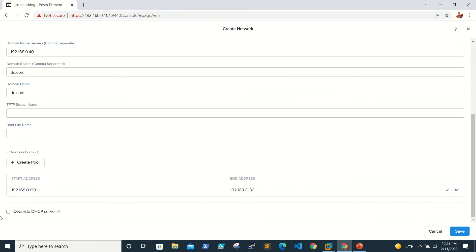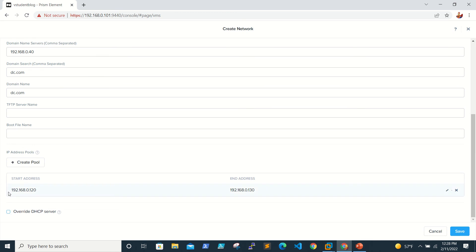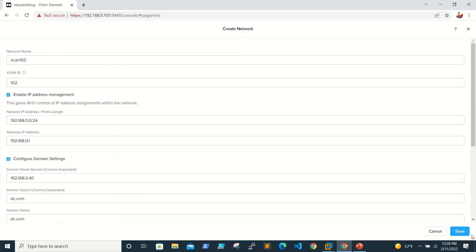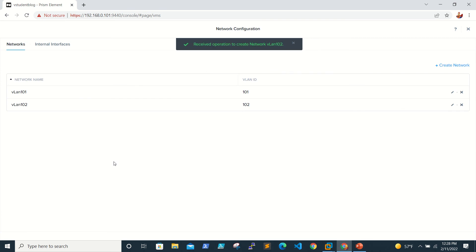You can select 'Override DHCP' — if you already have a DHCP server in the environment, selecting this will override it. We don't have a DHCP server, so that's fine. Just click Save to save the VLAN.